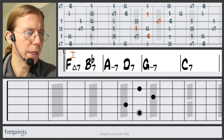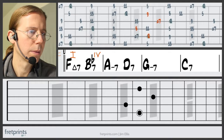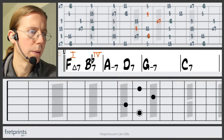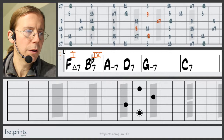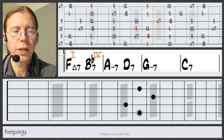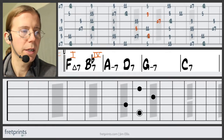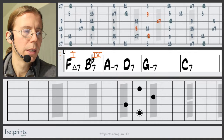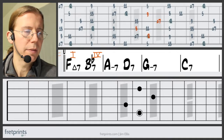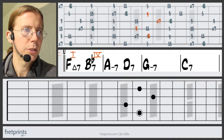Now if you look in the key of F and survey all the chords, the four chord is going to be a major seven sound. But this is a dominant seventh sound, so as we do this we'll make some changes here.